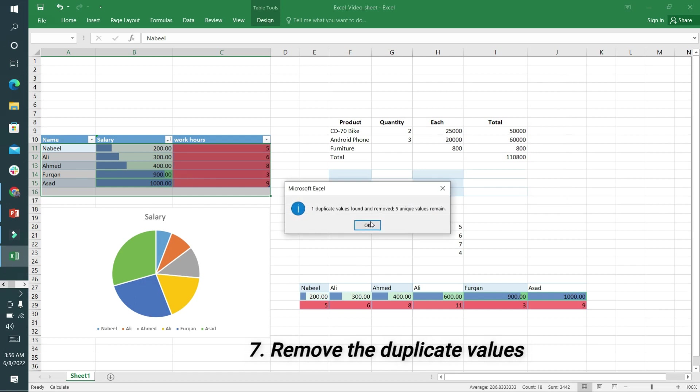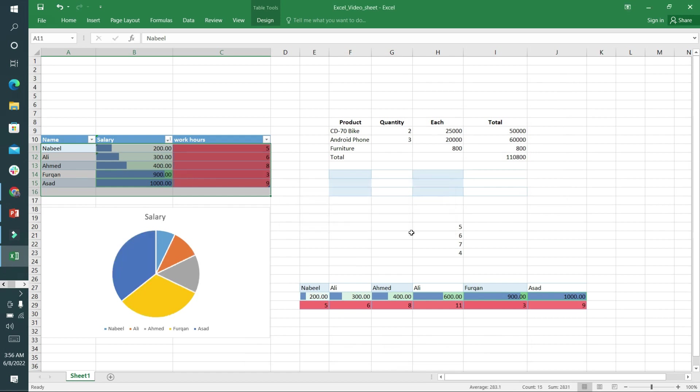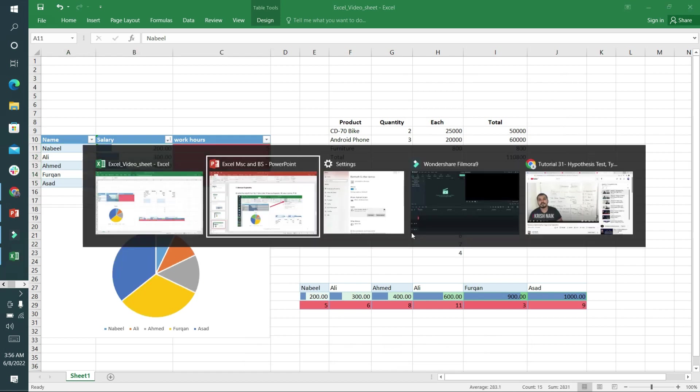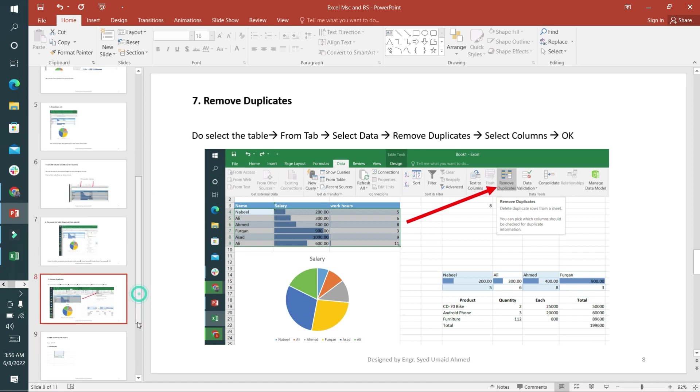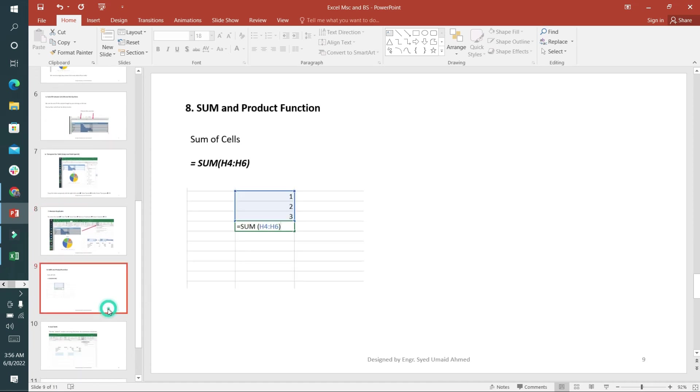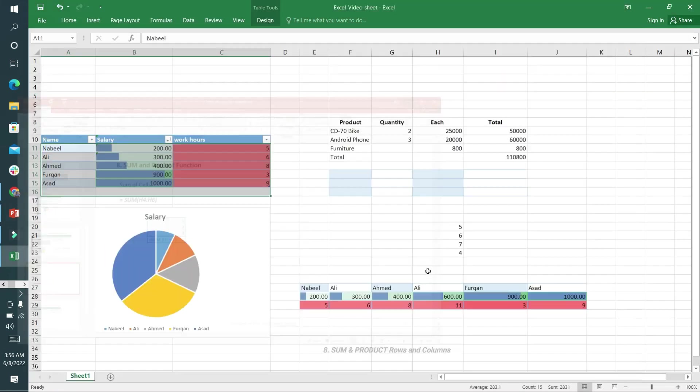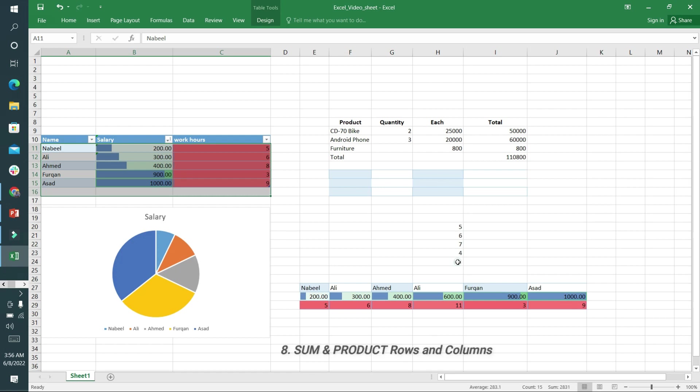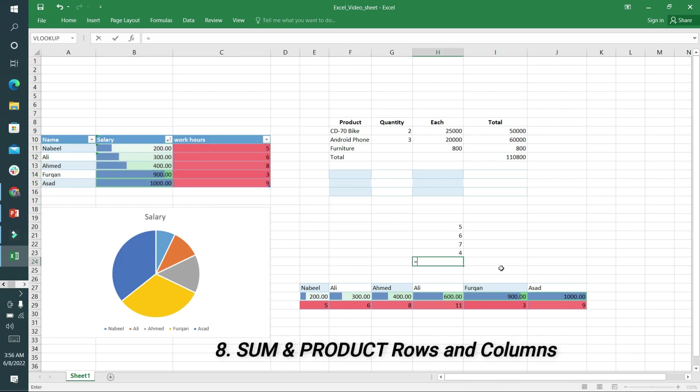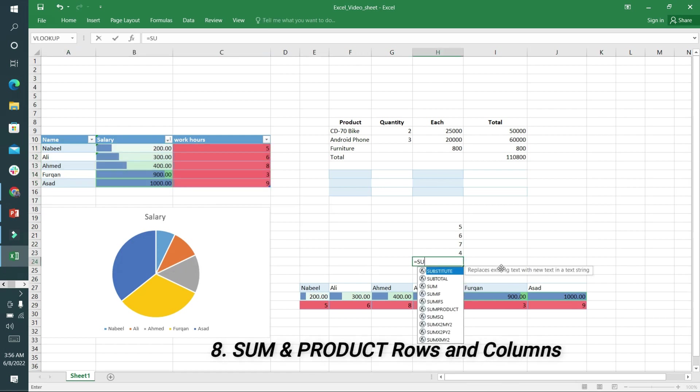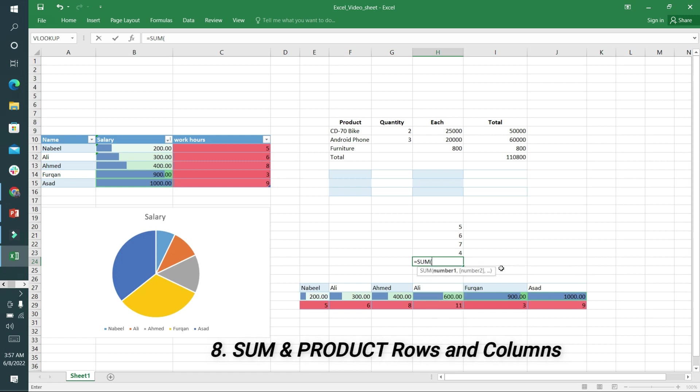After removing duplicates, the eighth is the Sum and Product function. I'm writing here SUM, and in the bracket I want to sum all of these values, close bracket and enter. You can see the sum.